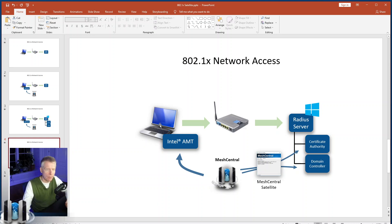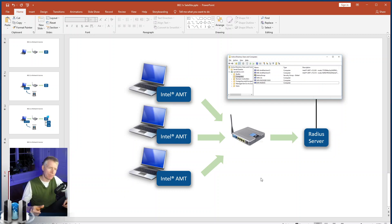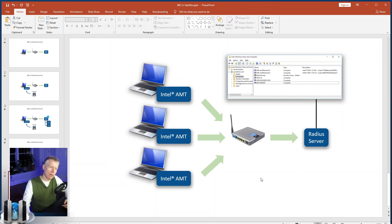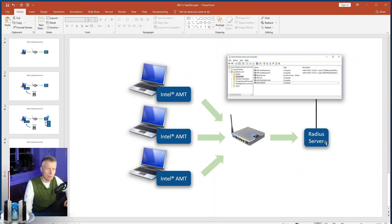Last time we used the same username and password on all the AMT machines to communicate with the RADIUS server. That's not realistic — you end up having all AMT devices using the same account, which is no good from a security point of view.